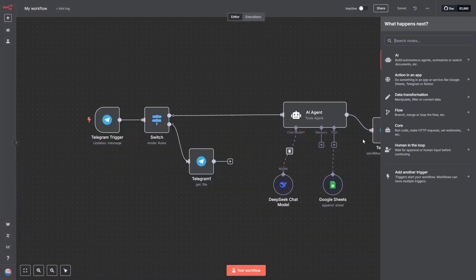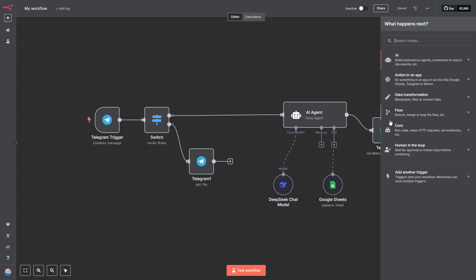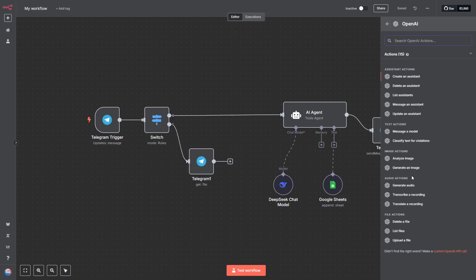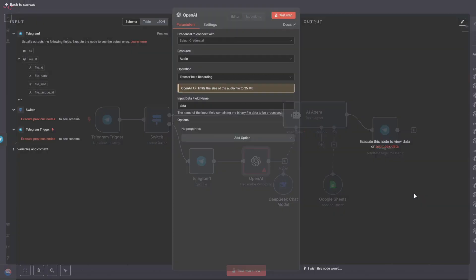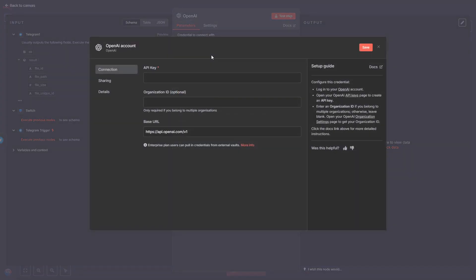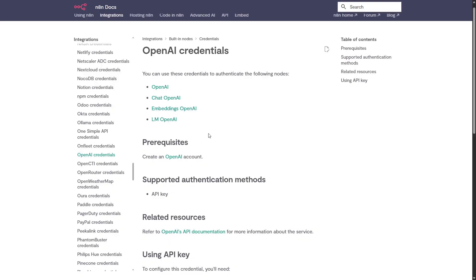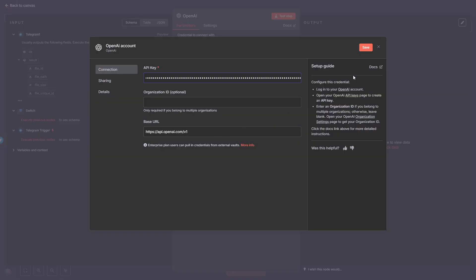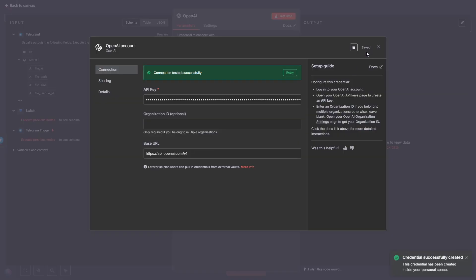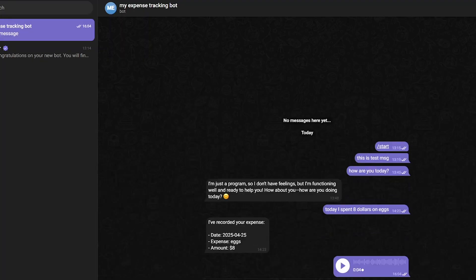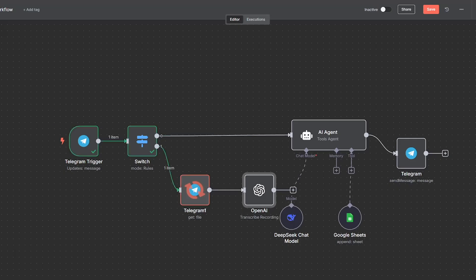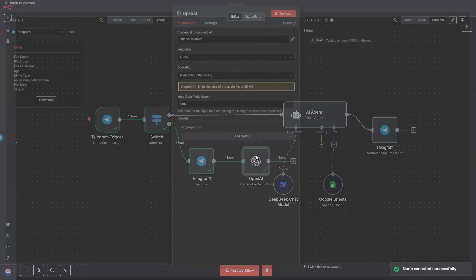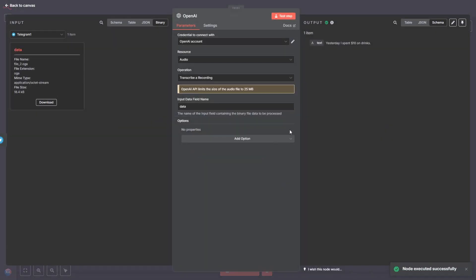Now, let's add an OpenAI node, and this time, select the Transcribe a Recording Audio action. You're going to need to create new credentials for this as well. It's a quick process, but since it involves your API key, we'll skip showing that part on screen. Once that's done, click the Save button to lock in your settings. Now, click the Test Step button to get it ready. Next, head back over to Telegram and send a new Expense voice message to your bot. Once the workflow runs, click on the OpenAI node. On the right side, you'll see the output with your transcribed voice message text.